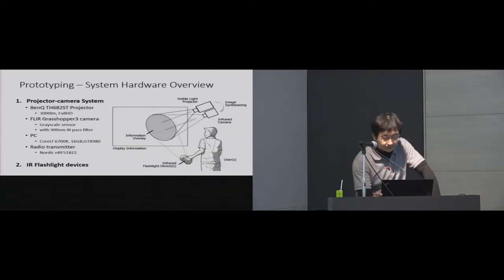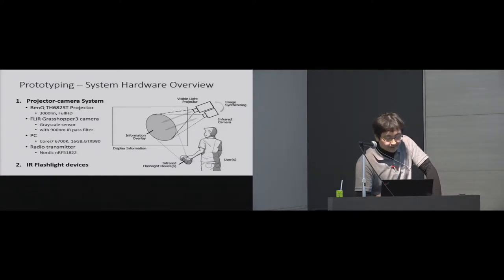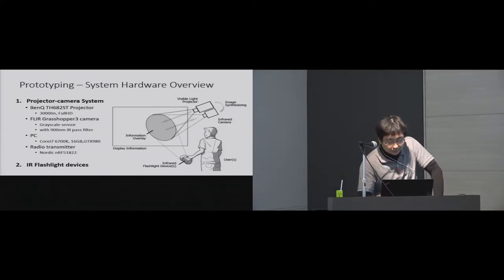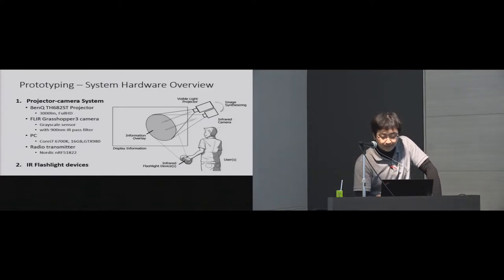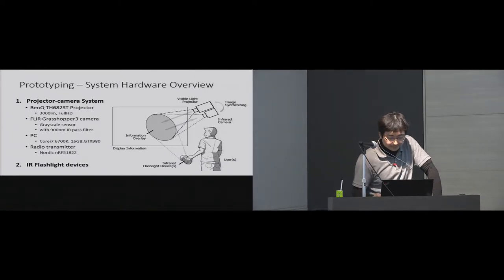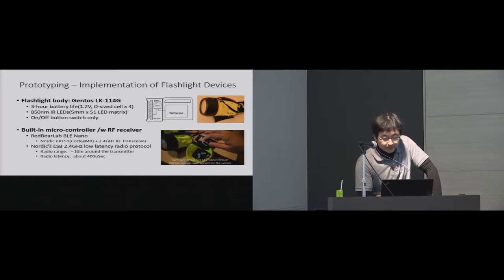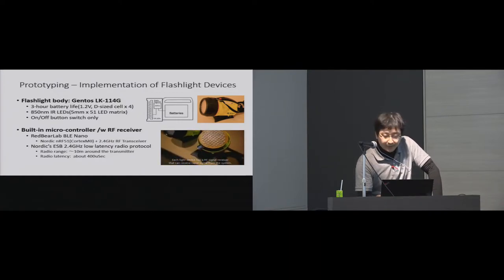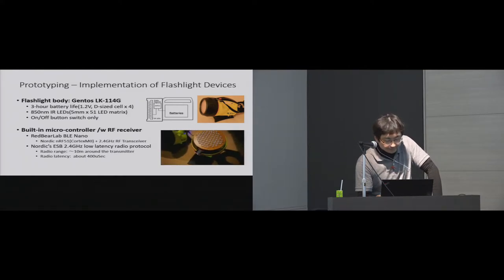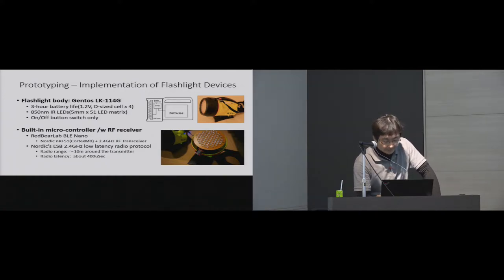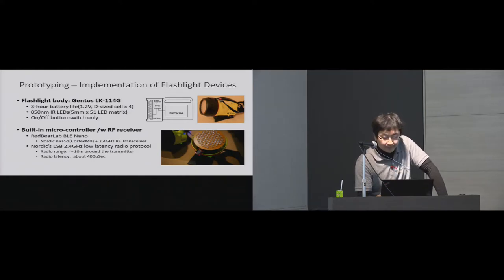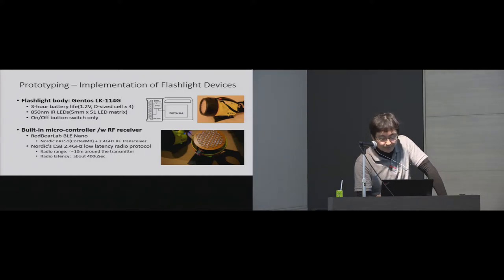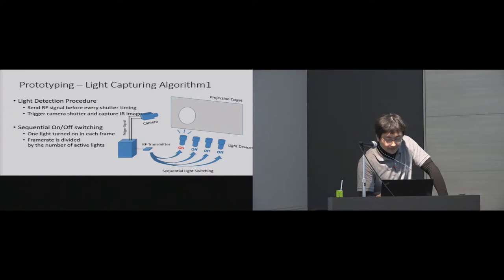Next, I'm going to explain prototype implementation of Emeryl Light system. A prototype system is composed of a full HD projector, grayscale high-speed camera with IR pass filter, a PC, and a radio transmitter. The flashlight device is composed of IR LEDs, batteries, and a small microcontroller with a radio receiver. There are no additional input buttons except the power switch on the flashlight. On or off state of all flashlights are remotely controlled by a wireless signal transmitted every frame from the projector-camera system.